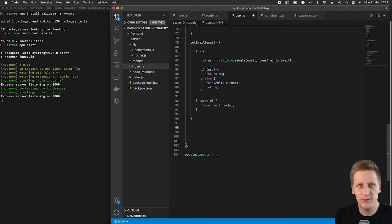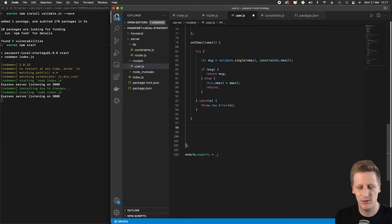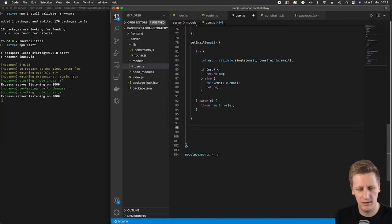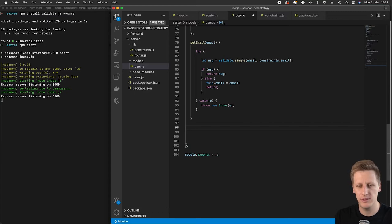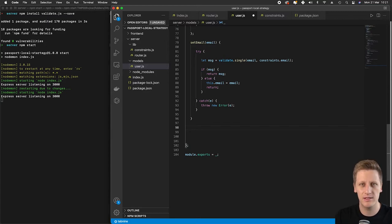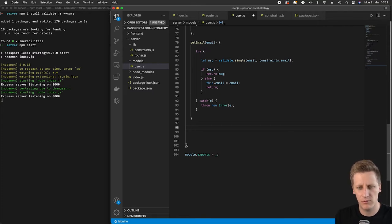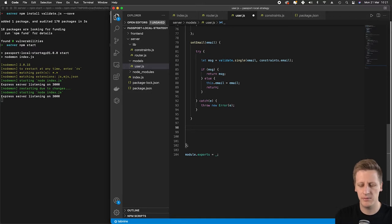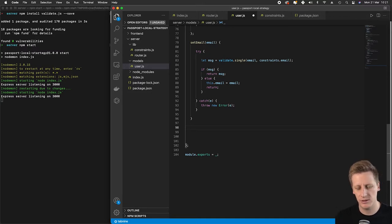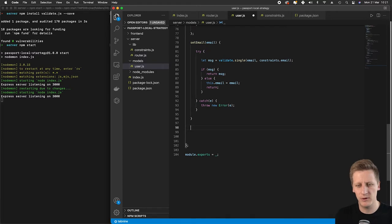I know this is not a production level application, but as best practice we don't want to store passwords in plain text ever. Even though this is just a small example course, I'm going to go through the process of setting up a password hash and storing it as a hash instead of plain text.